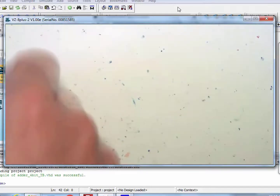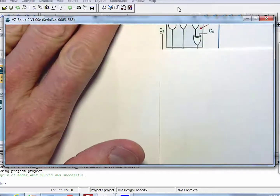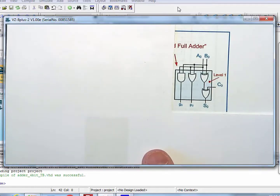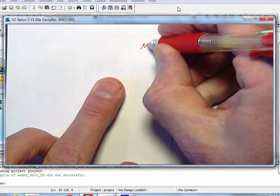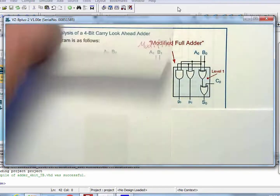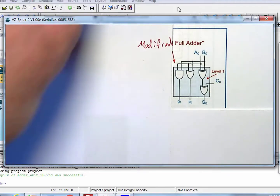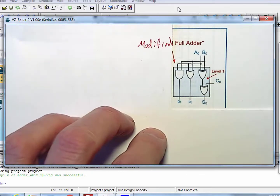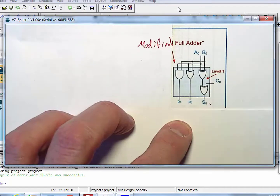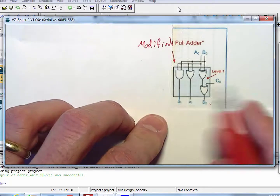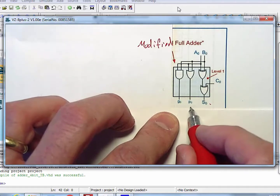We are now going to draw out a new carry look-ahead adder, starting by modifying the adder. This is called a modified full adder. What we do: the sum is just A XOR B XOR C_in, which produces the sum — that's the easy part. But within that full adder, we also add an OR gate and an AND gate for the sole purpose of creating G0 and P0.